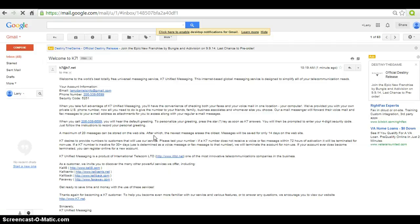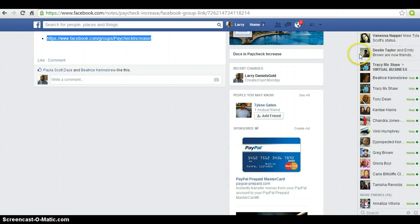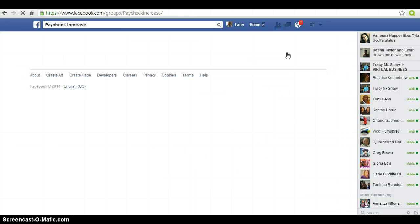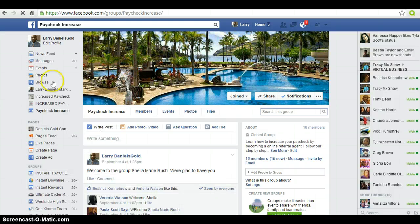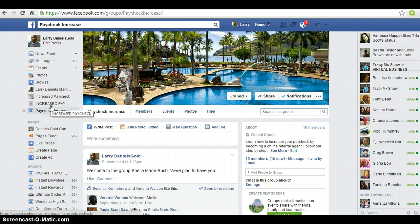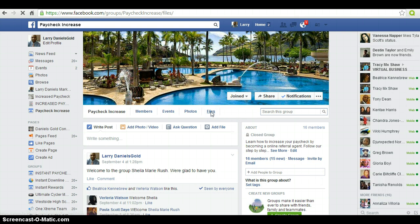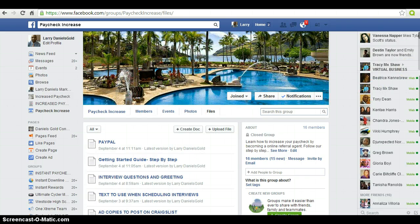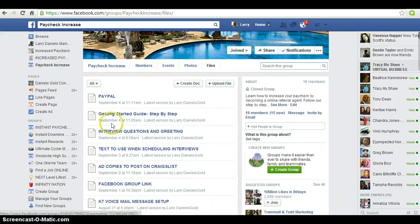Now you're actually going to need a greeting to go along with this, and we've got you covered if you're part of our Facebook group. What you need to do is go to our Facebook group called Paycheck Increase. Once you join and are a member of our group, go to the file section to get our customized greeting to go along with your voicemail.